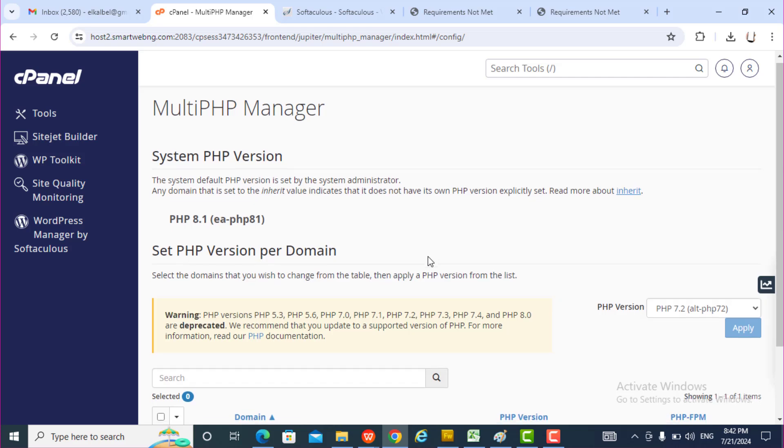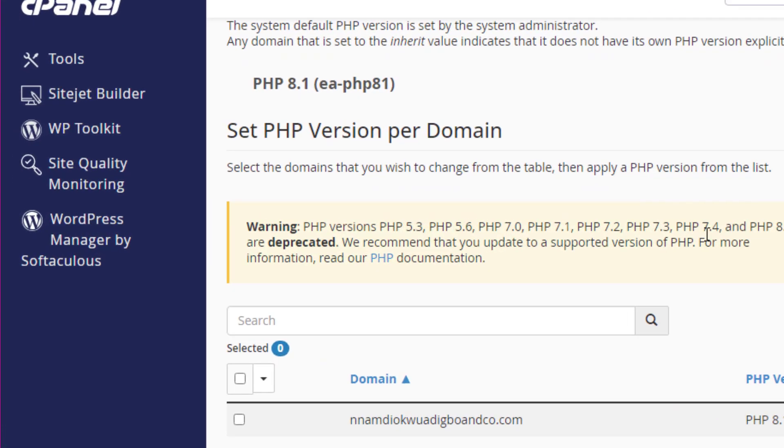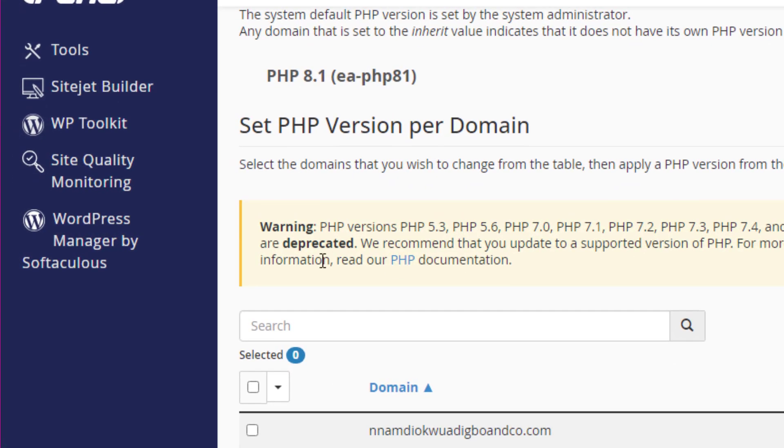You can see the PHP version I'm using is 7.2. It's deprecated.